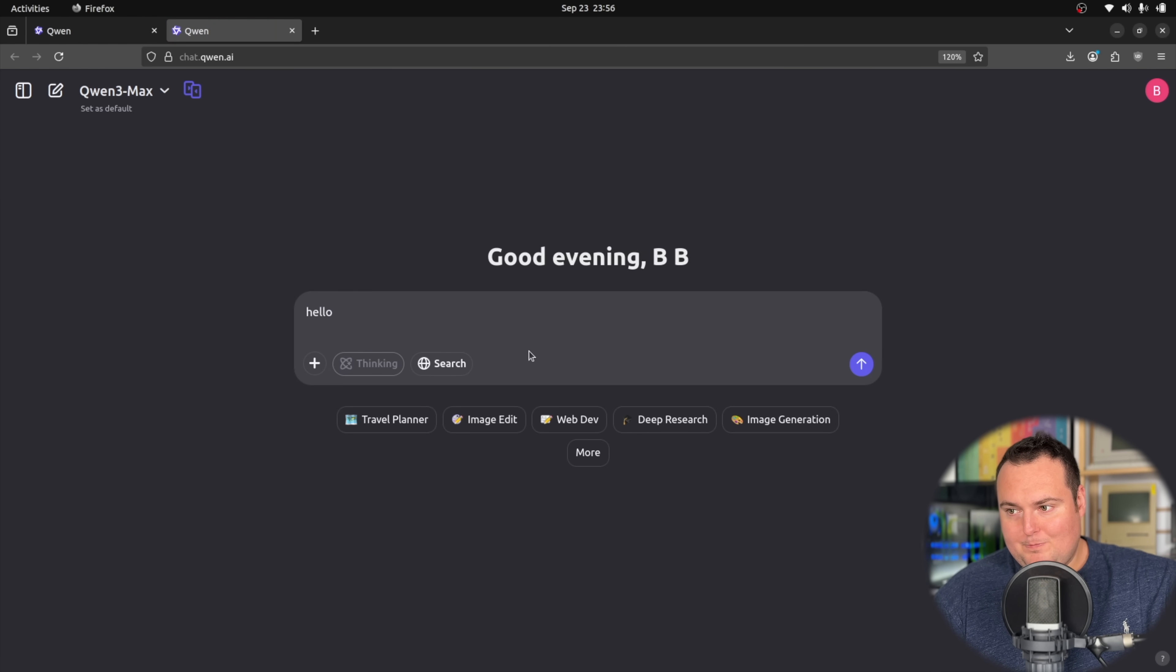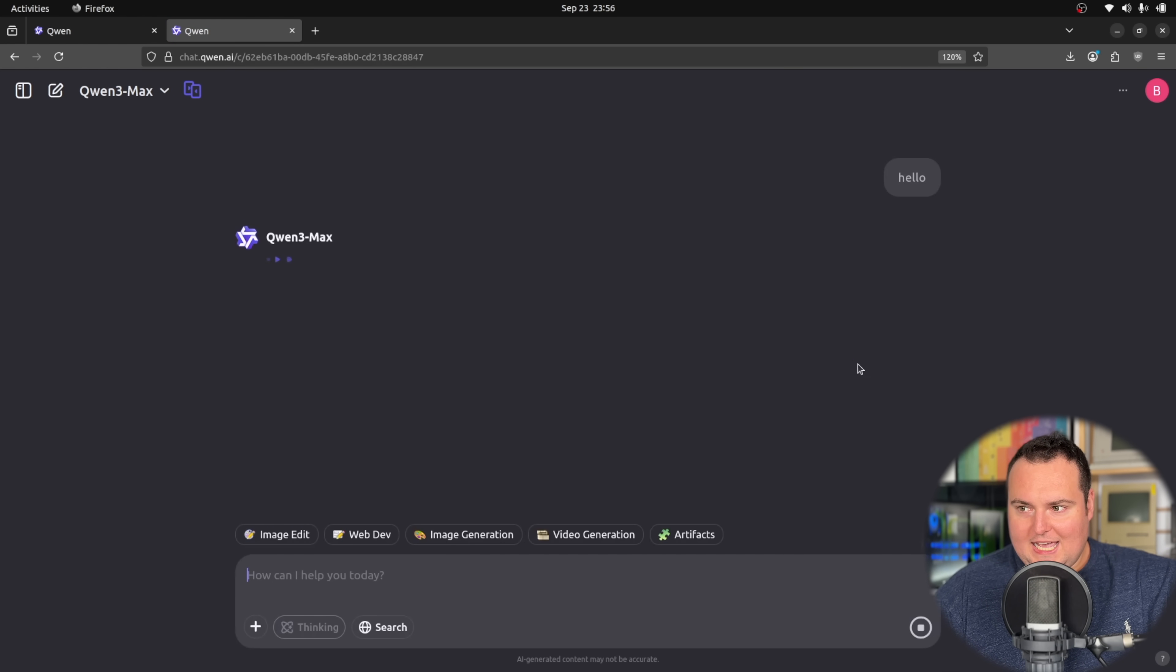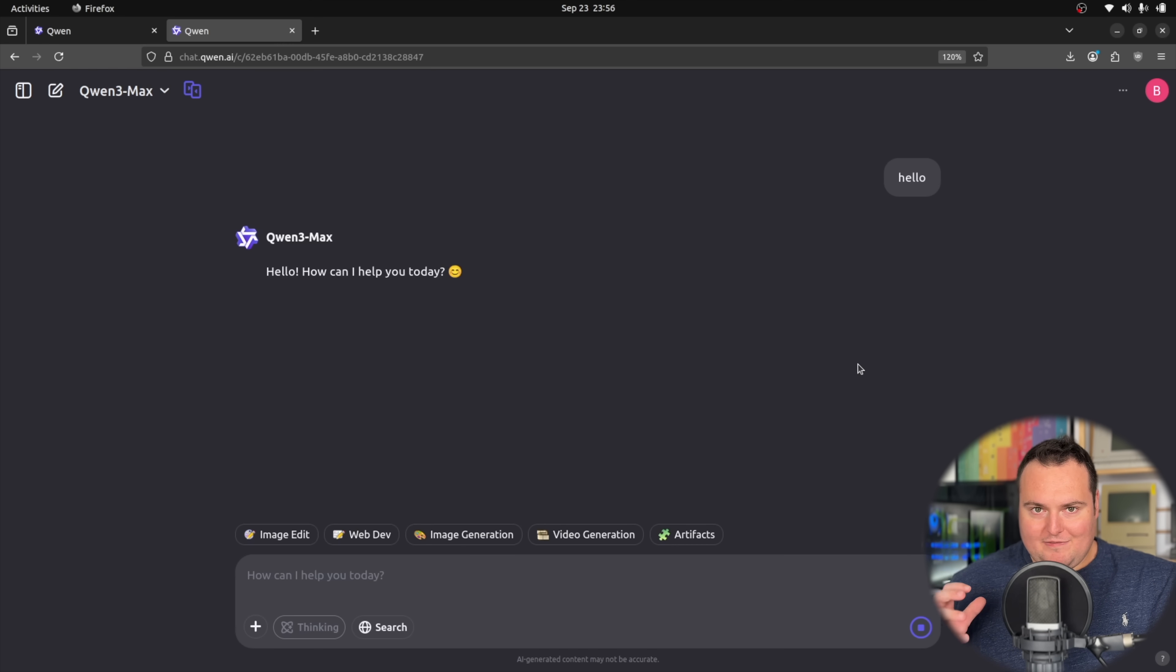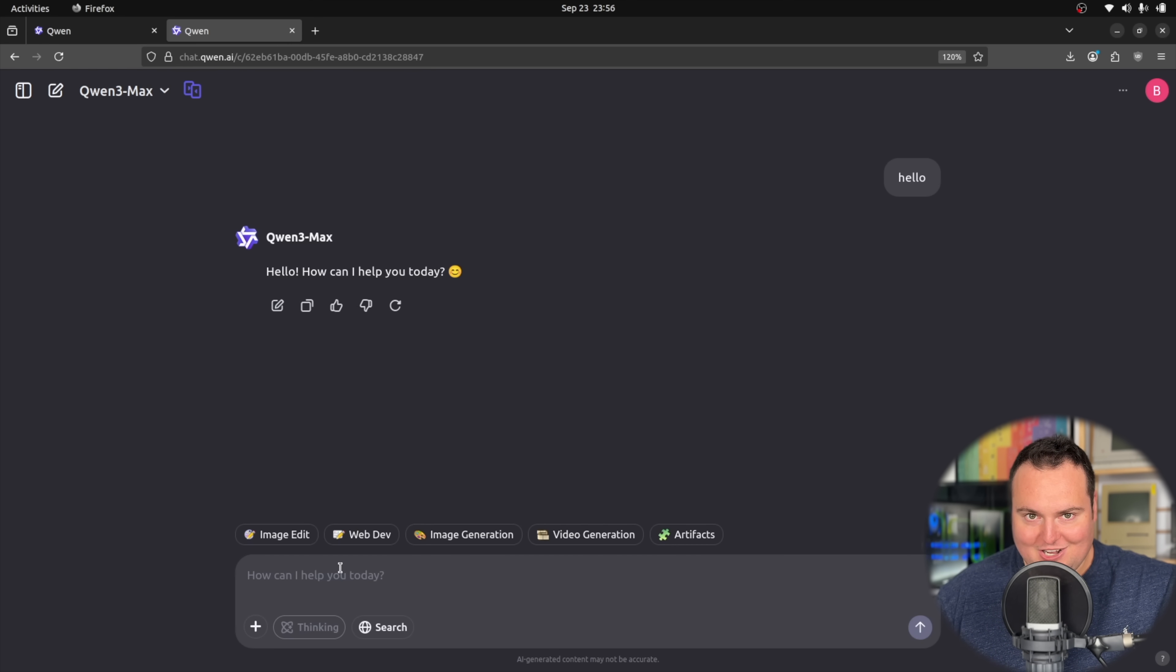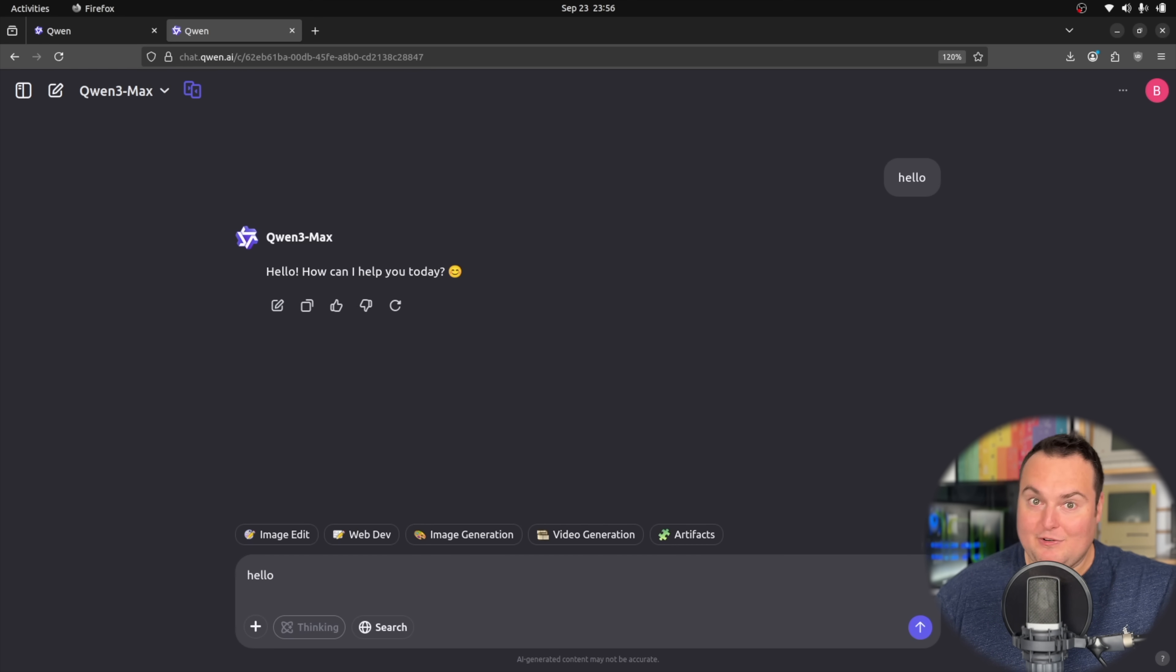This is now autonomously controlling my computer completely by itself. Qwen VL just autonomously controlled my computer to go to chat.qwen.ai and then send a different Qwen model a message.